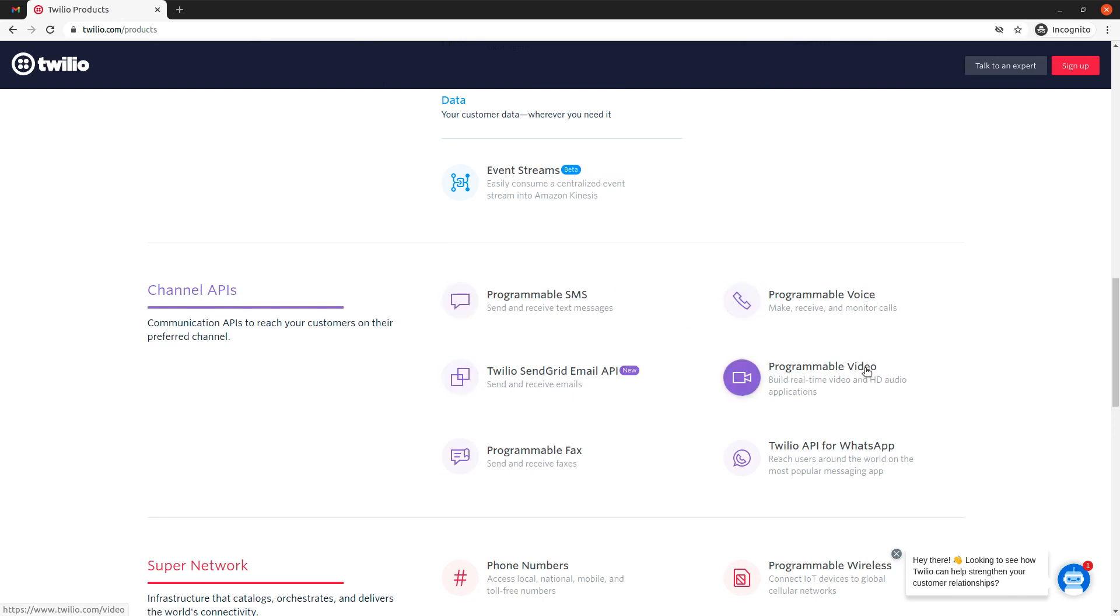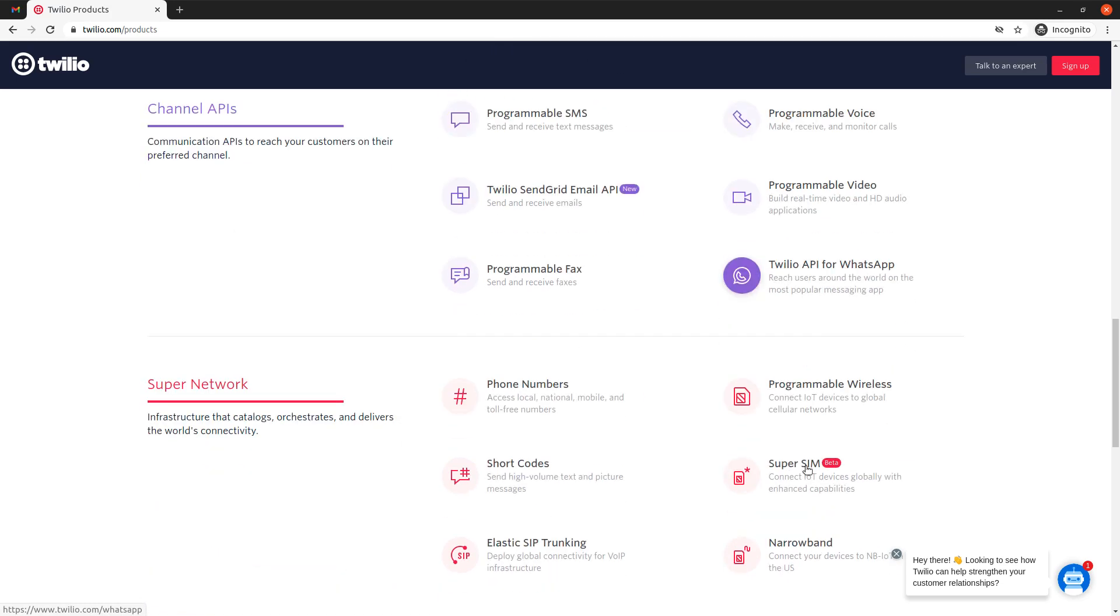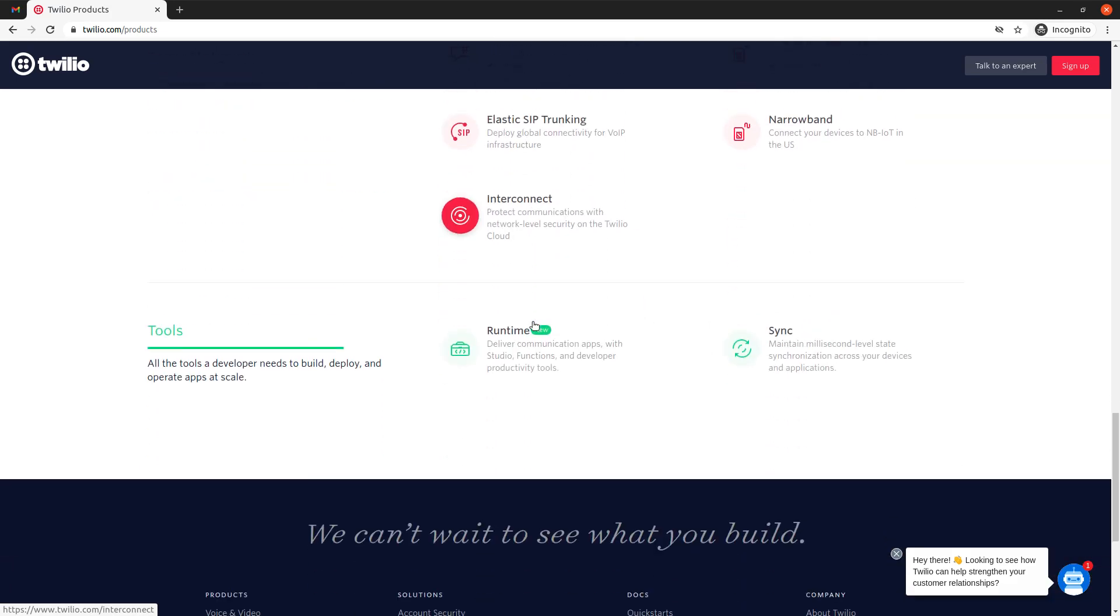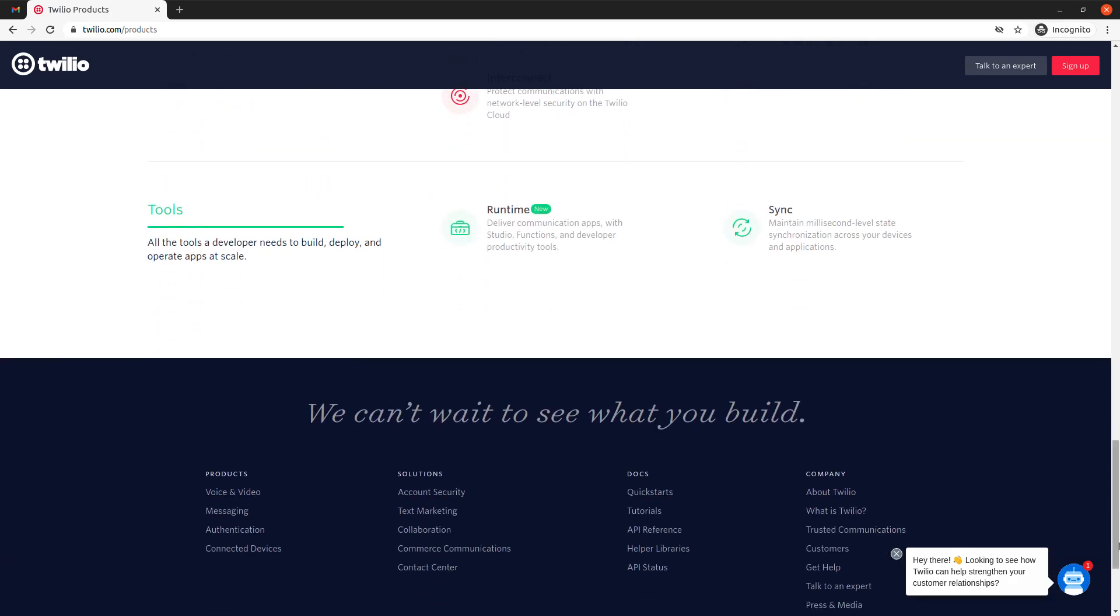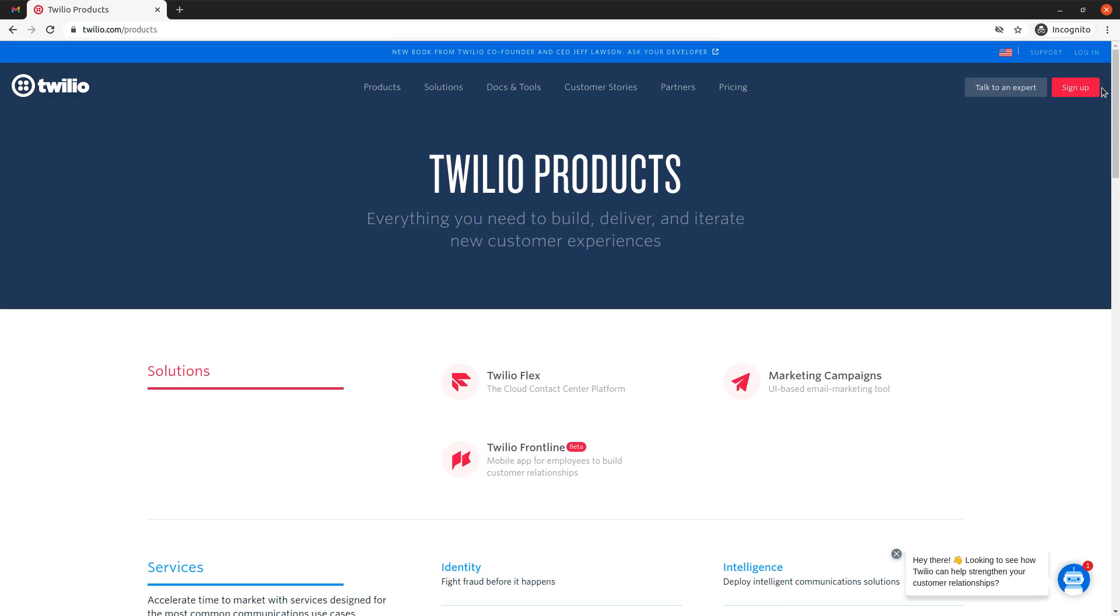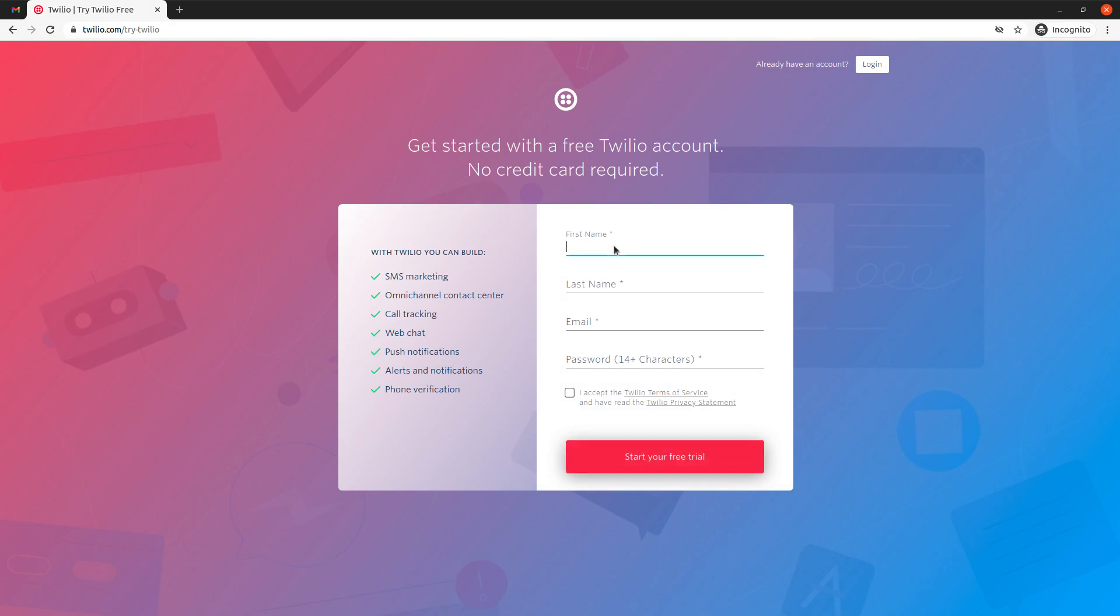If we want to build real-time video or if we want to use Twilio API for WhatsApp, they just have a lot of services. I'm not going to spend too much time discussing these services. So without further ado, let's get started.